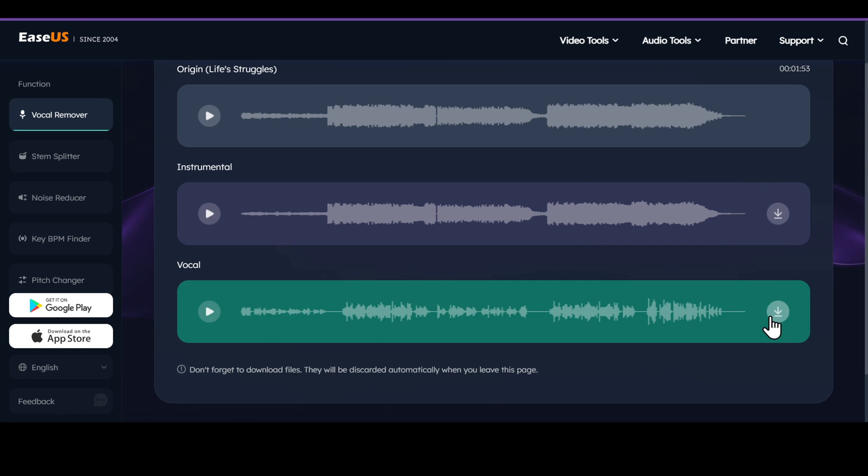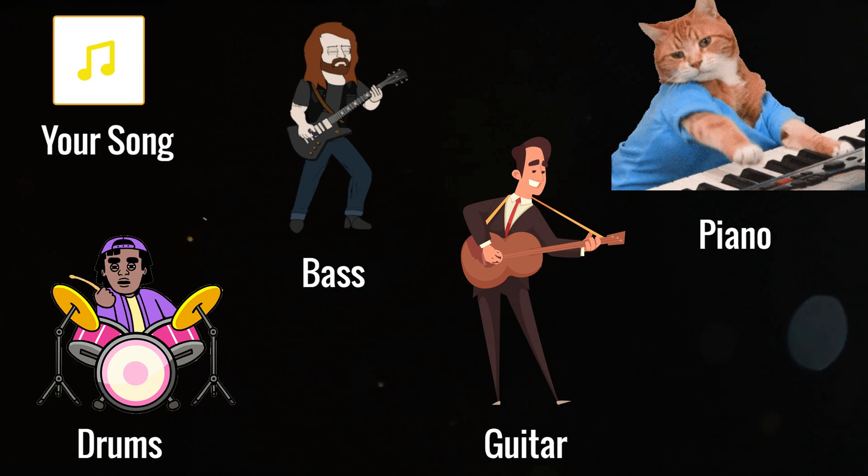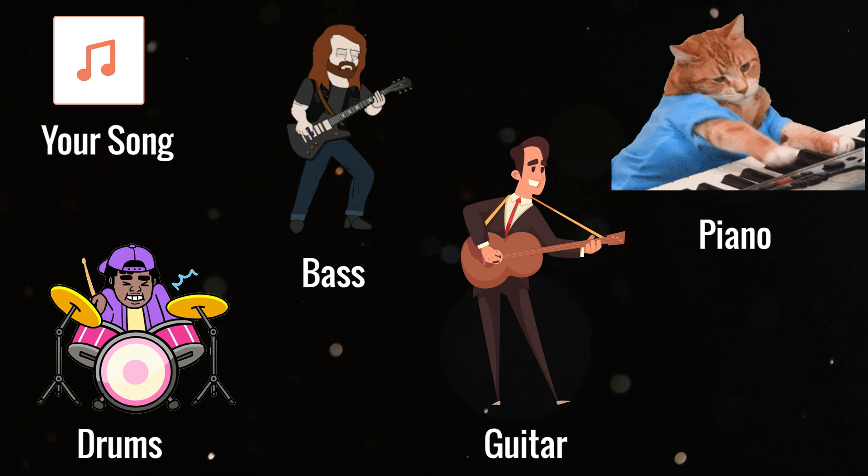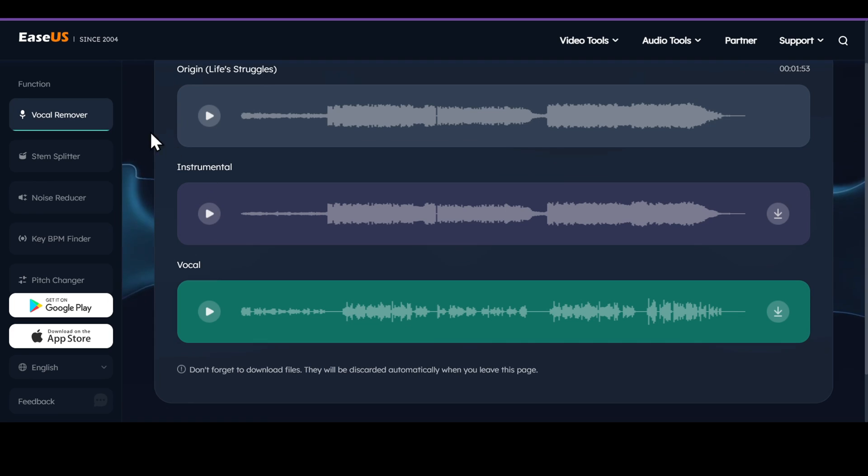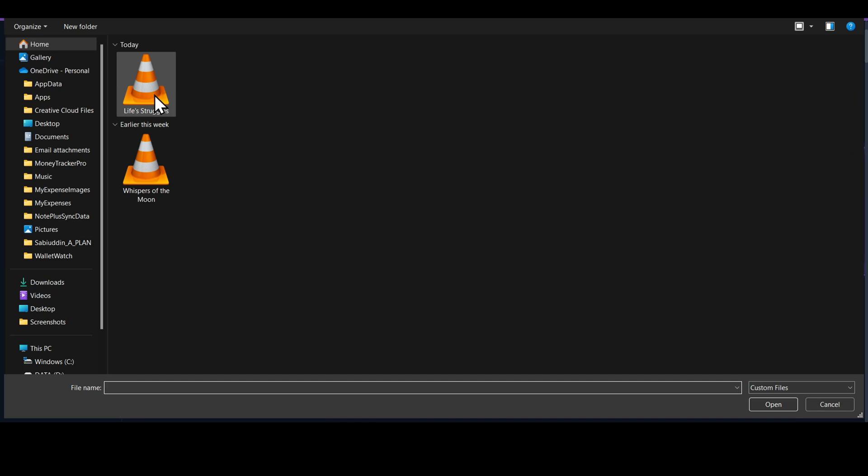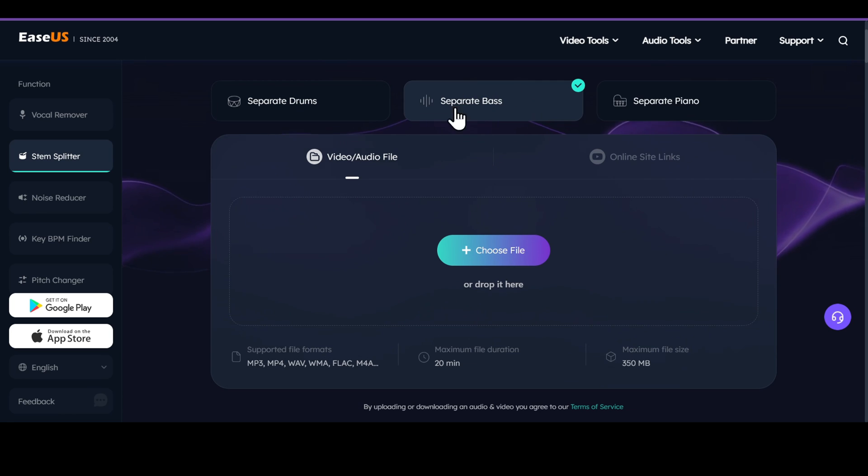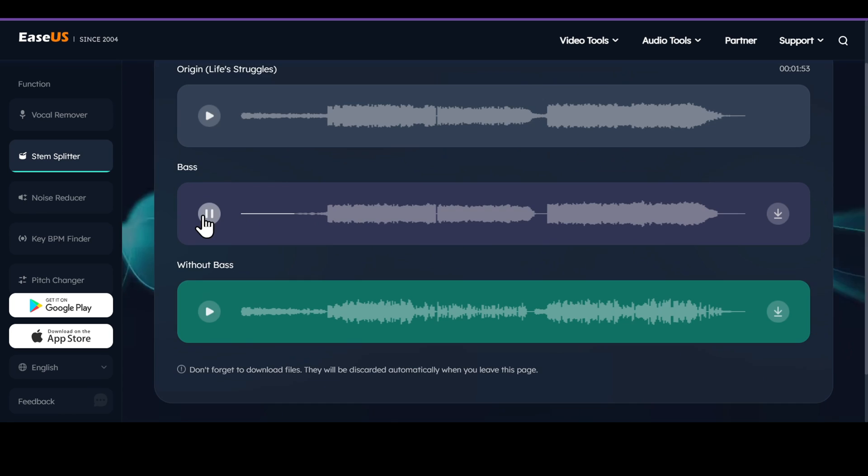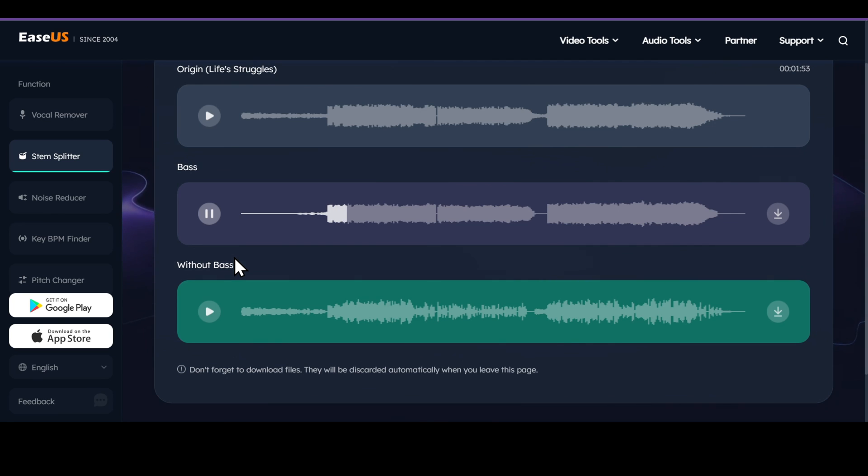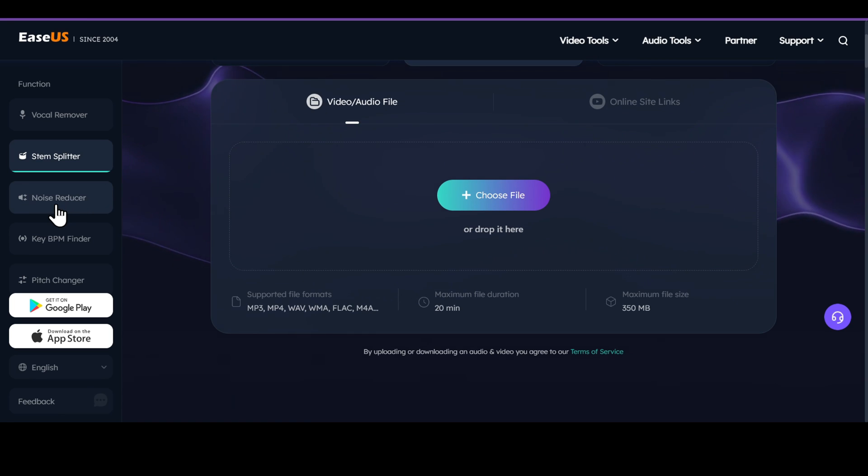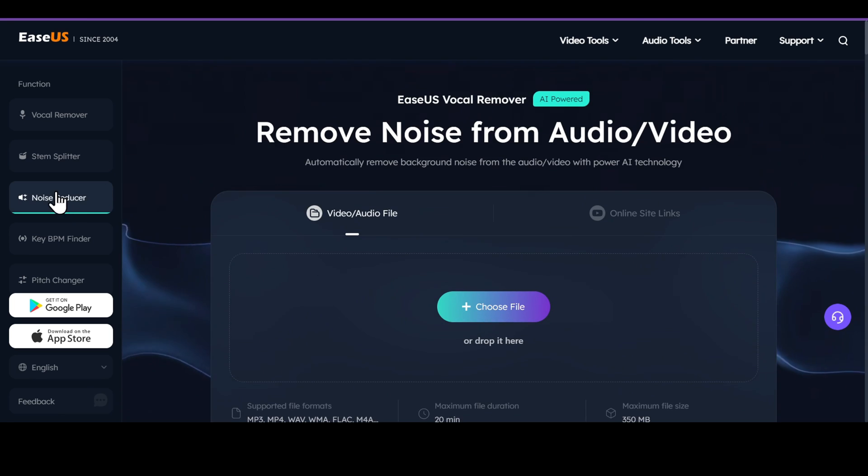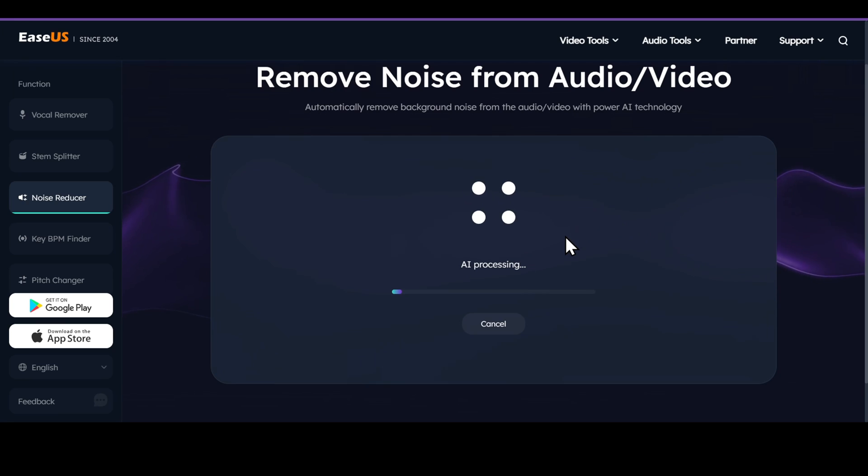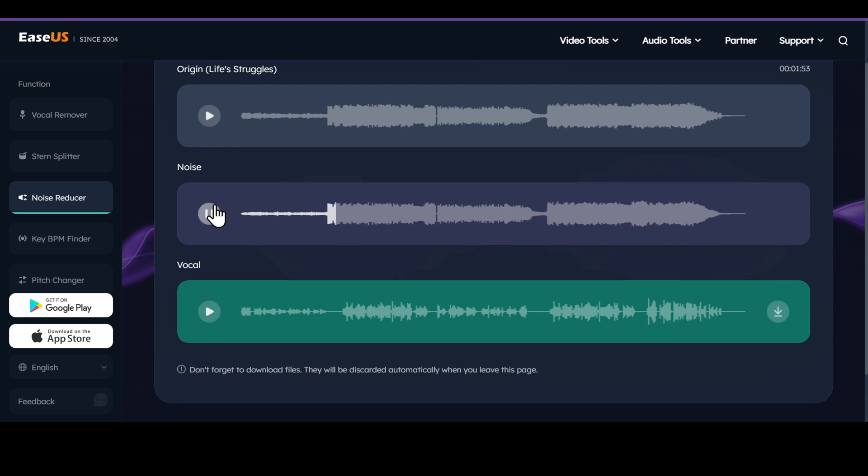And just like that you can download the separated vocals and instrumentals. Similarly, if you want to extract the stems from the song, you can use the stem splitter. Just upload your song and the instrument you want, and the AI will extract the stem from the song. Another way to separate the vocals without noise is by using the Noise Reducer option. The AI will not only separate the vocals, but also reduce the noise and give you clean vocals.